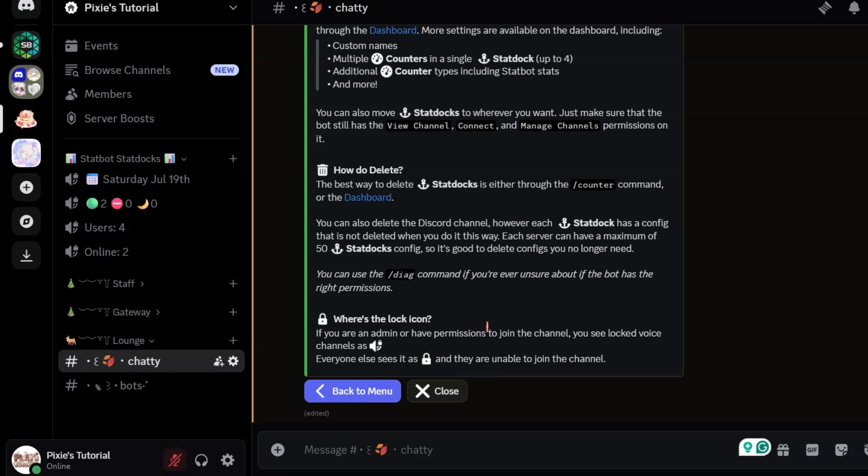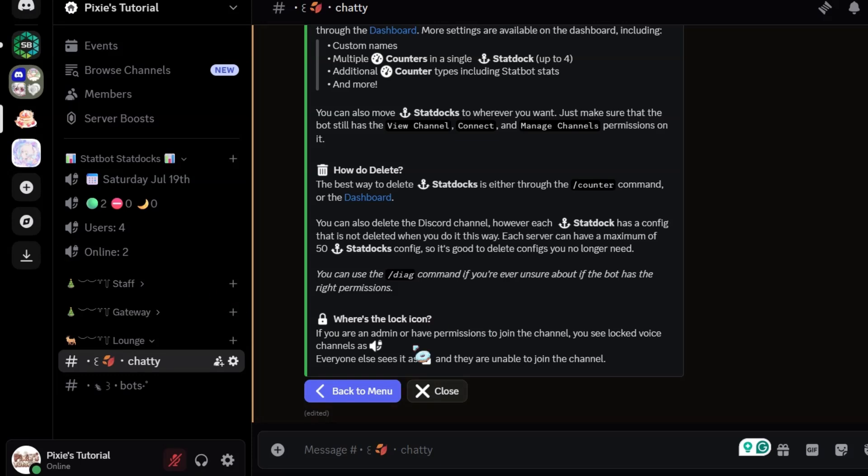And it has done its job. Now it has excluded bots and only counted human members.